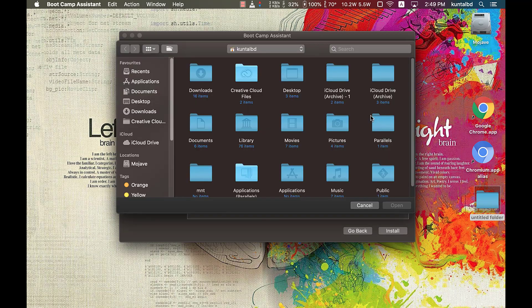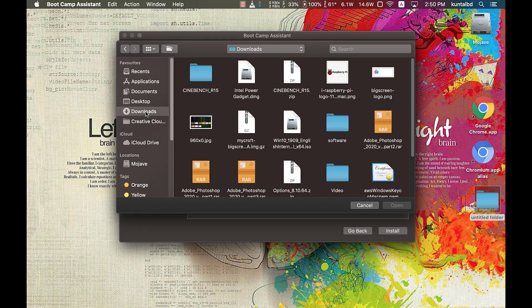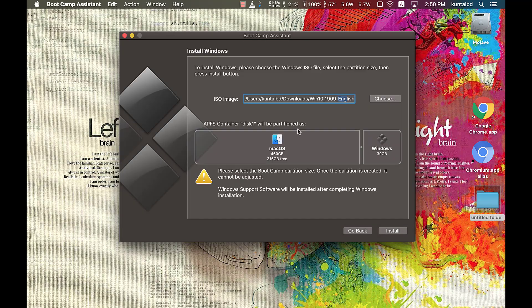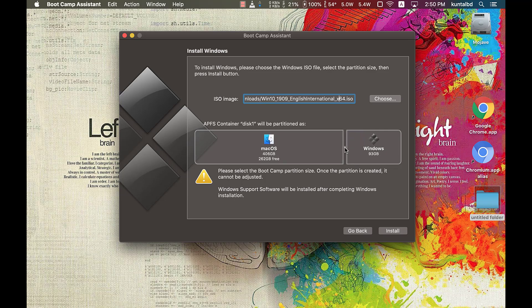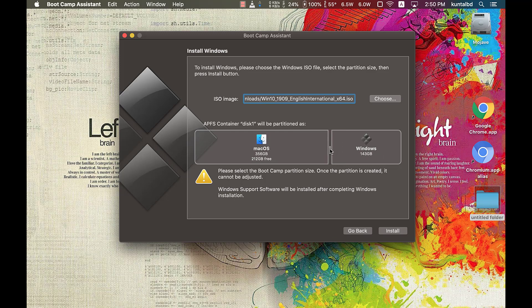Then click on continue button. In next window, browse the Windows 10 ISO image that you have just downloaded from Microsoft's website. You will find that in Downloads folder. Then use that slider to specify how much disk size you want to allocate for your Windows partition. In my case I am allocating 200 gigabytes for Windows, but you can start with as low as 32 gigabytes space.